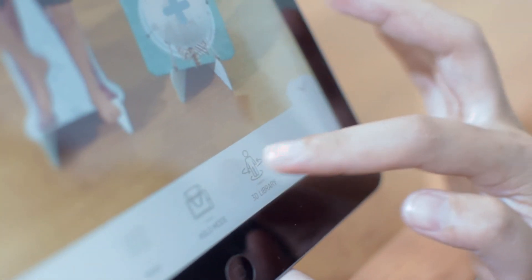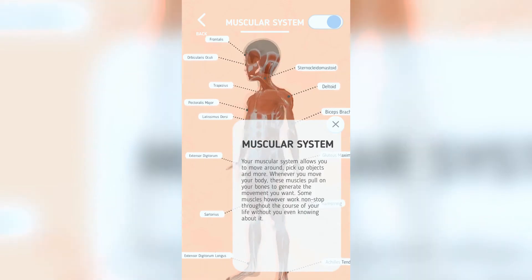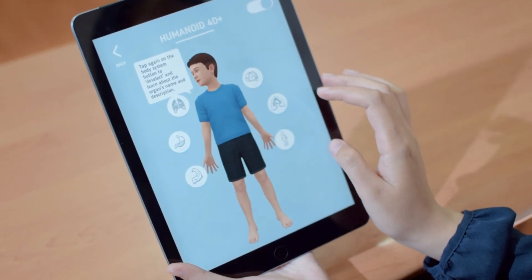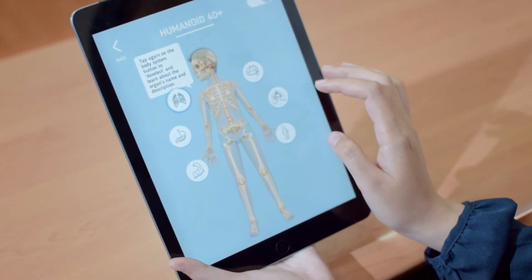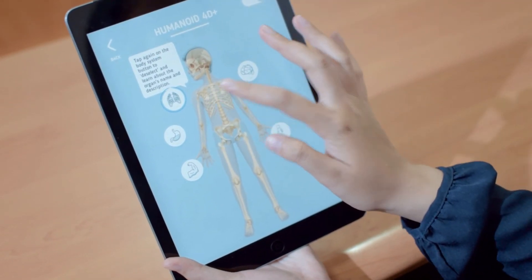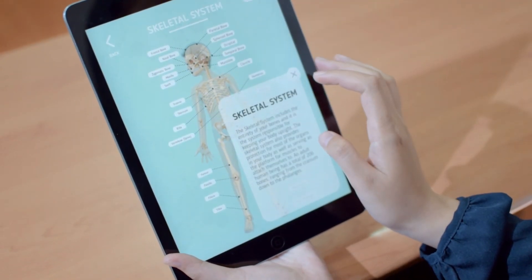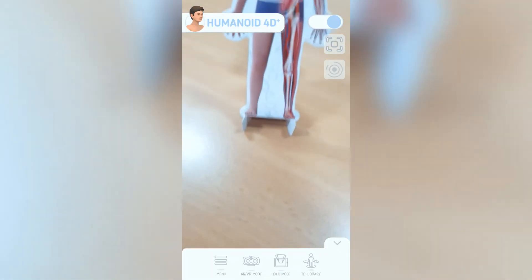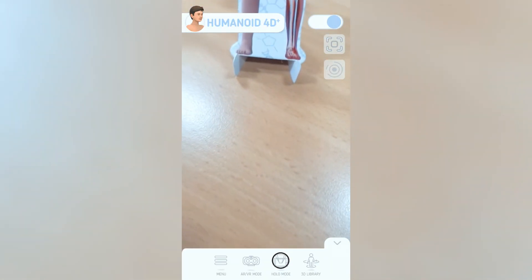Access the 3D Library menu to explore the muscular, skeletal, respiratory, and nervous systems, and more. Choose the Holo Mode feature to see the 4D animations inside the pyramid hologram.